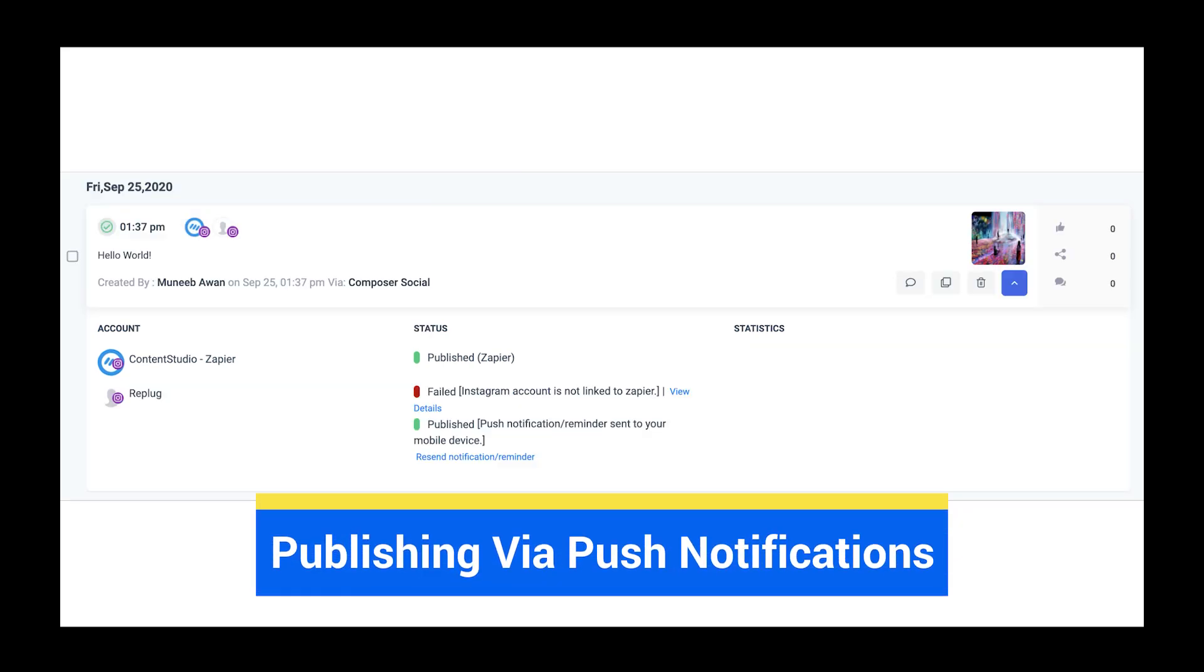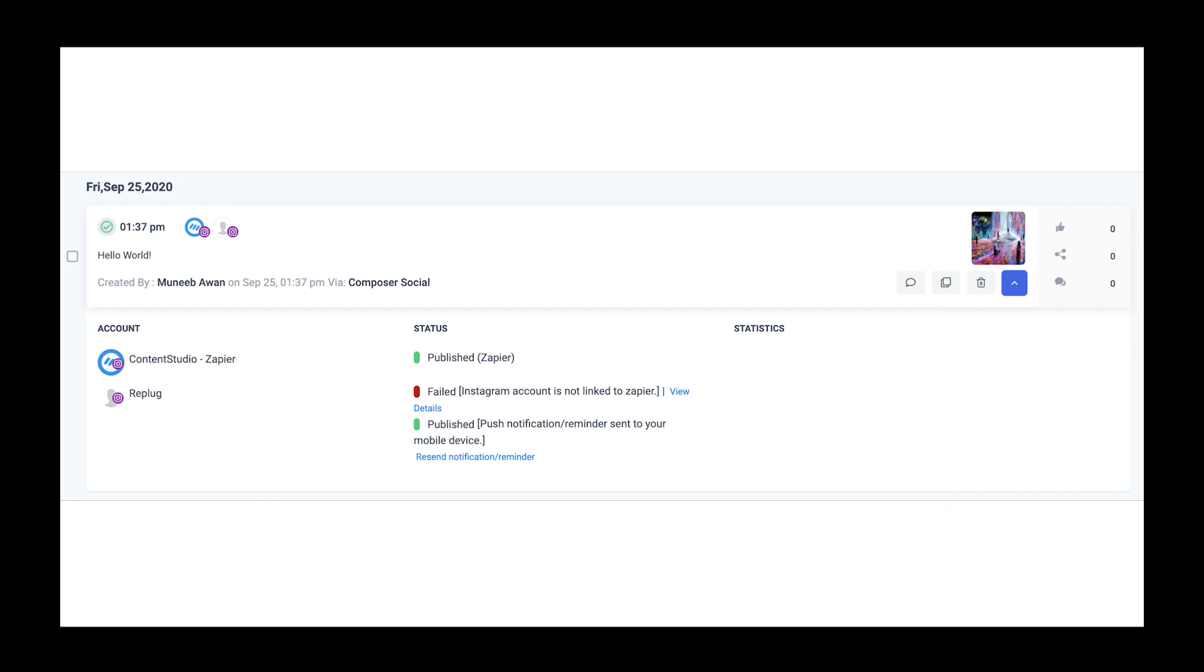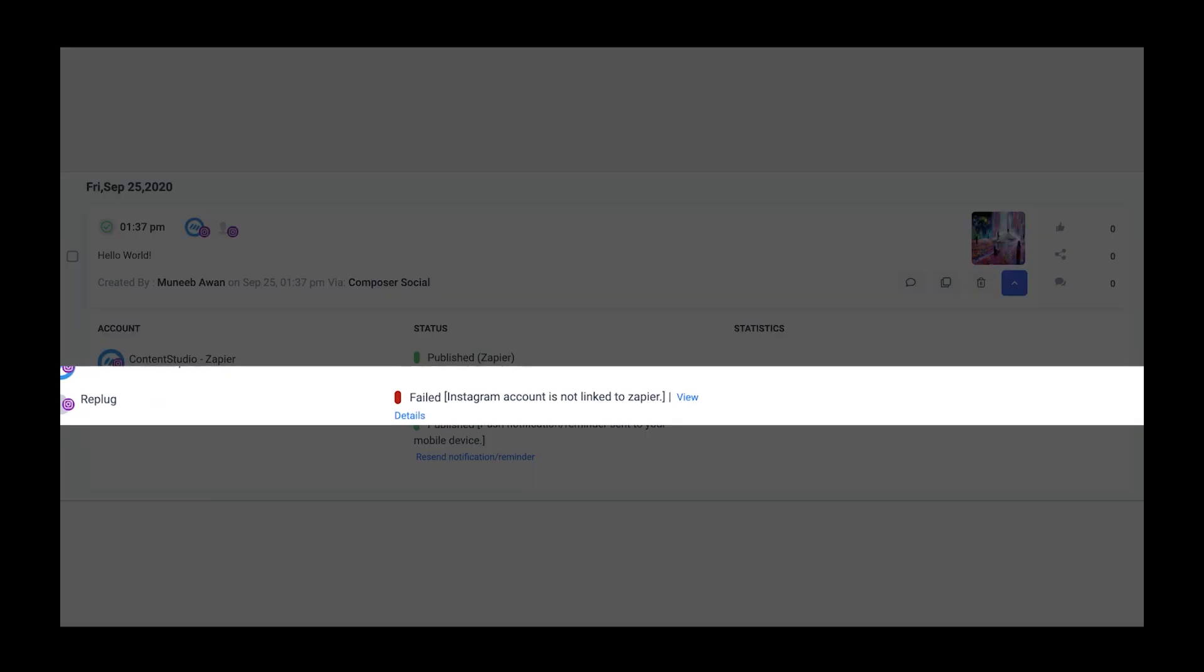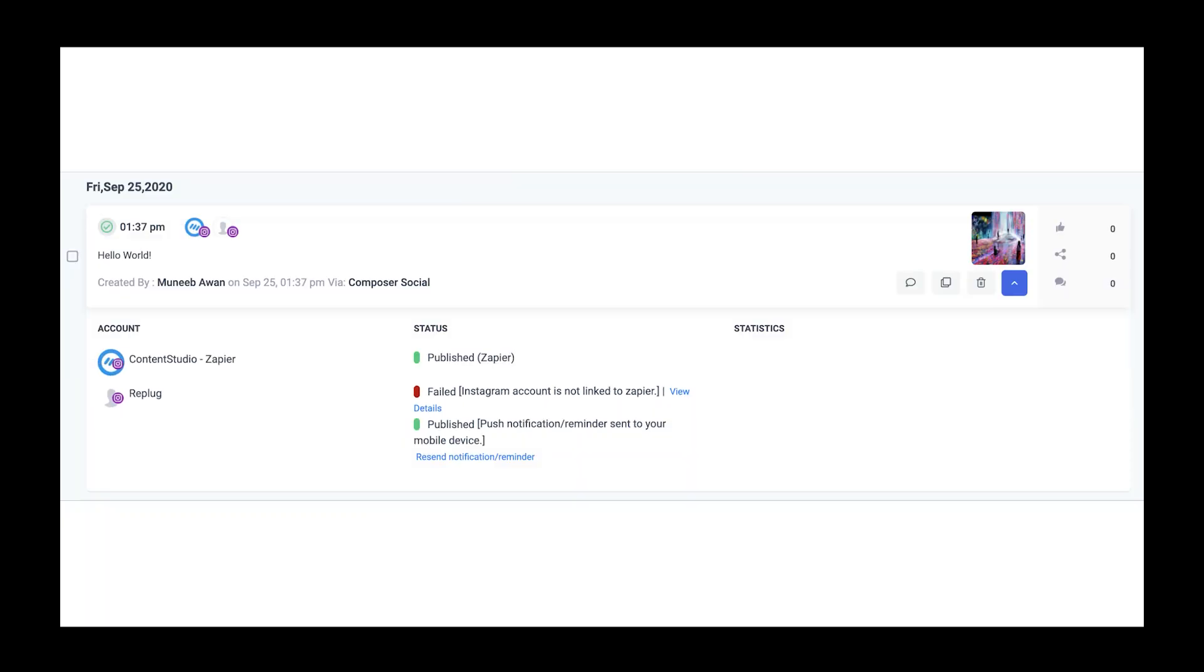If you've chosen to publish the post to an account that is not connected to Zapier, you will see a red label indicating that the account is not linked to Zapier. The green label below will inform you that you have been sent a push notification.